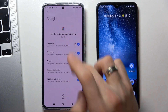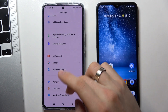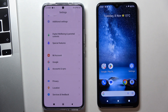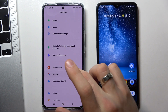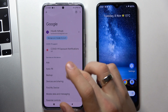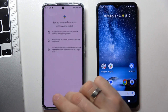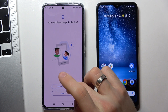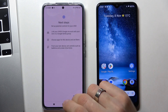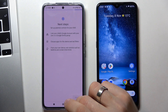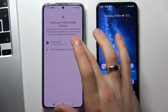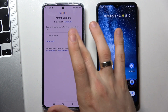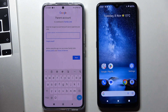Now go back to the settings menu, find Google, then choose parental controls, click get started, select child or teenager, and click next. Now you need to link your parent Google account with the child's phone.